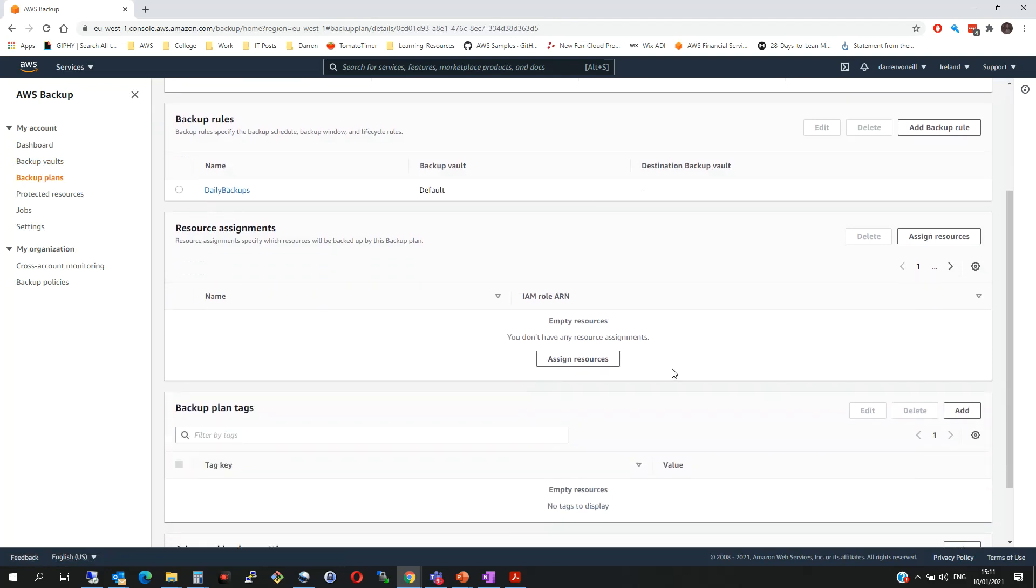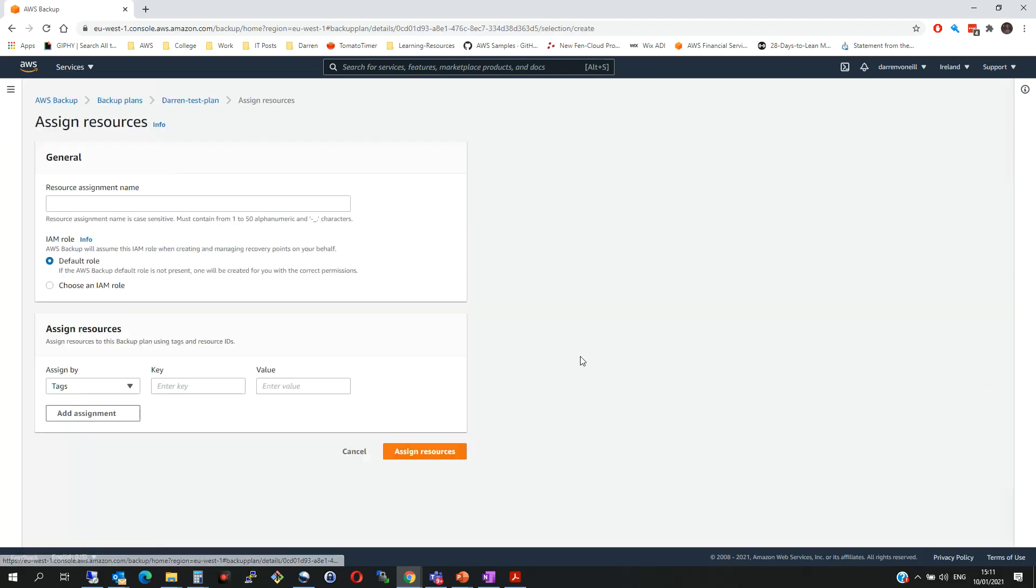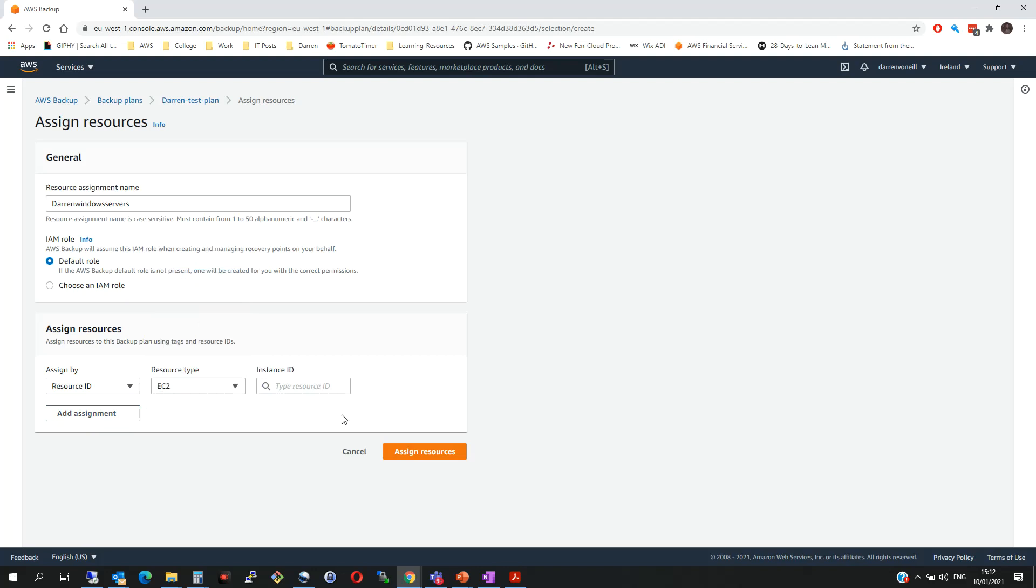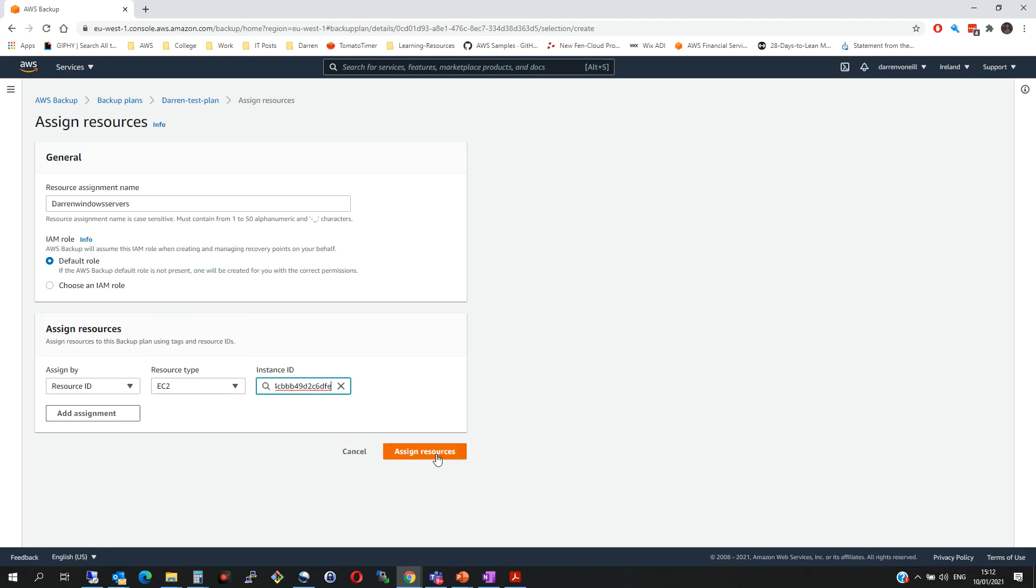So what I want to do is assign some resources in here. So I'm going to click Assign Resources. We'll just say Darren's Windows Server. I'm going to come down, I'm going to click Resource ID. I'm going to say it's an EC2 and within here we see we have Darren's Windows Server and I'm going to now click Assign Resources.